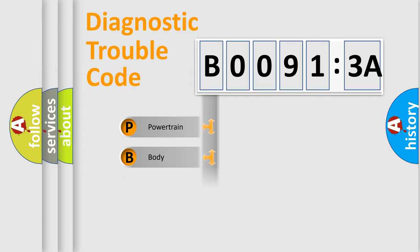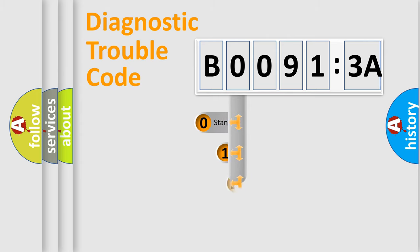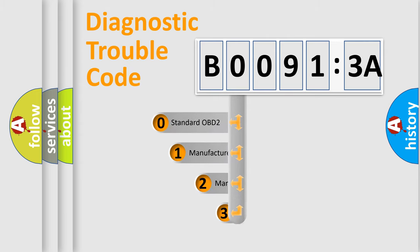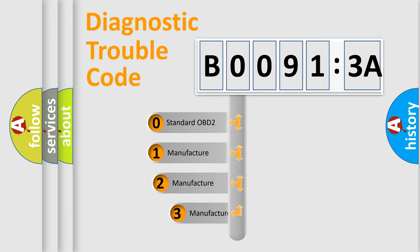Powertrain, Body, Chassis, and Network. This distribution is defined in the first character code.